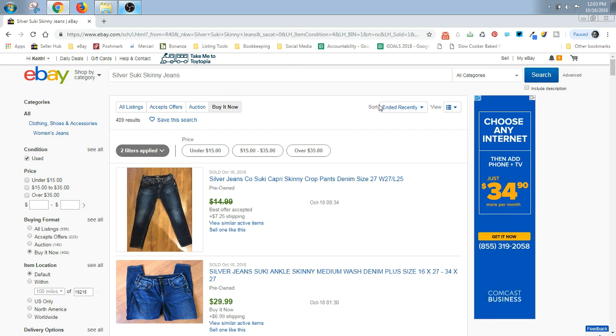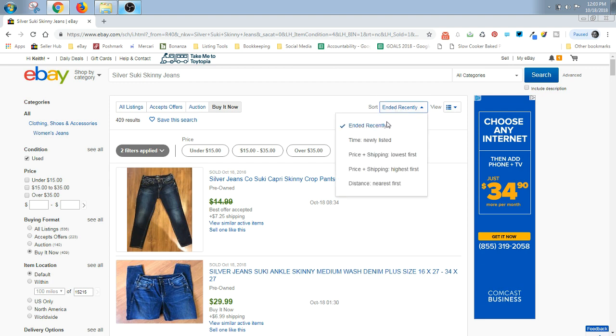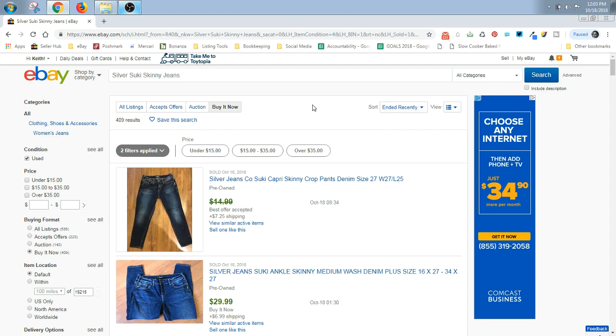Then the other important thing is to go up here where it says sort and make sure that you are on ended recently. And again, this is very important because you want to see what your items are going for today and yesterday and last week and the last couple of weeks.